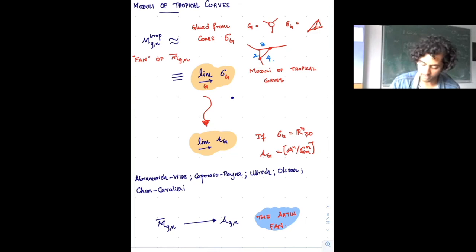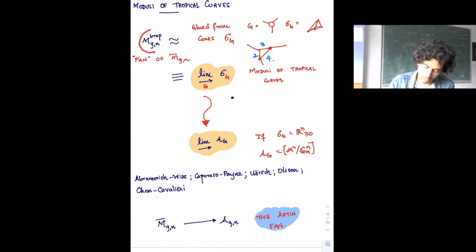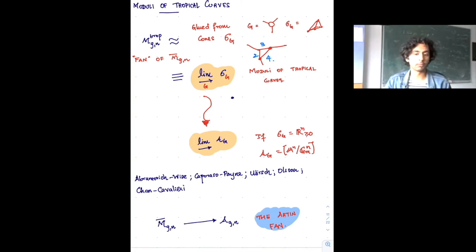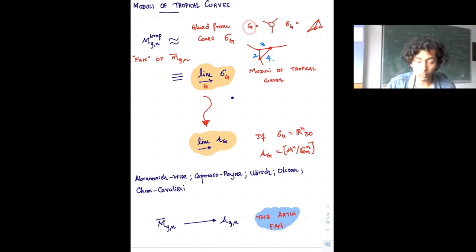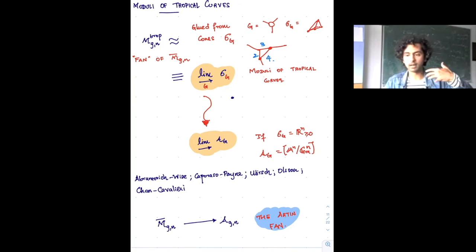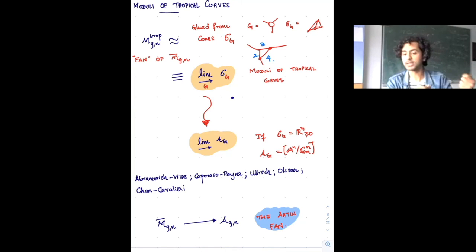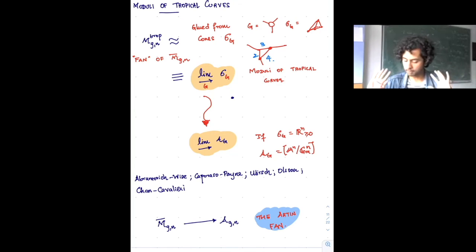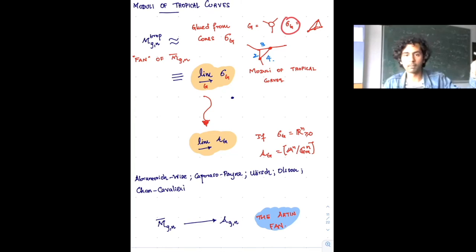The moduli space of tropical curves is stratified, just like the moduli space of smooth curves is stratified, into the different graphs that could show up. If I fix a graph, the ways of turning it into a metric space are parameterized by choosing an edge length for each edge — parameterized by the cone ℝ_{>0}^{number of edges}. When I set edges equal to zero, some graphs become other graphs.